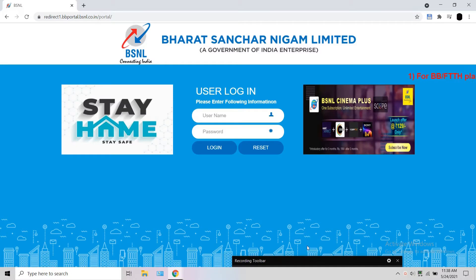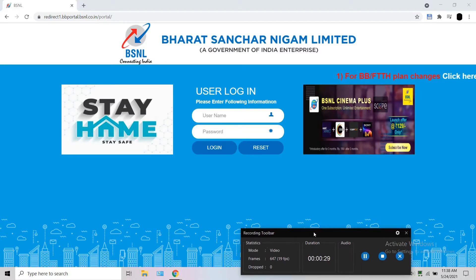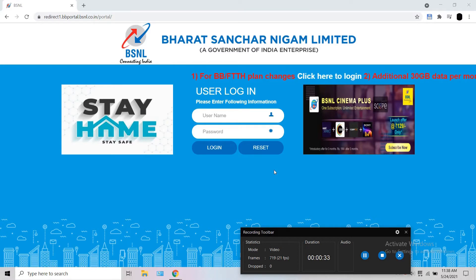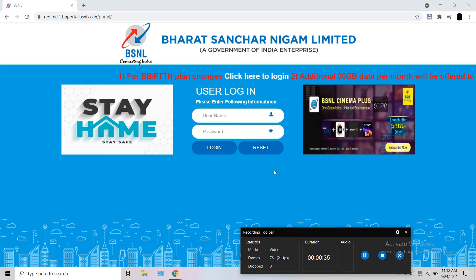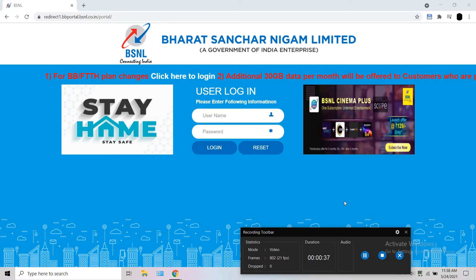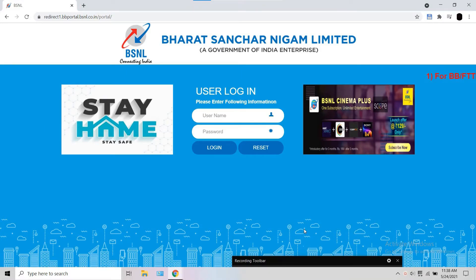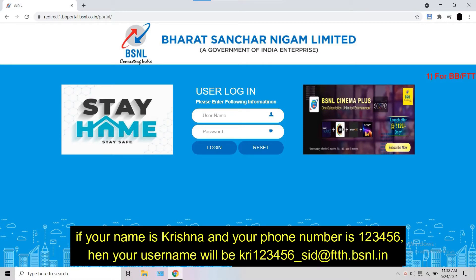Enter the username of your BSNL FTTH connection. To find the username, check your bill. When you scroll through the bill document, you will see a service ID with the first 3 letters of your name, followed by your landline number, followed by underscore CID. You have to add @ftth.bsnl.in. So if your name is Krishna and your phone number is 123456, then your username will be kri123456_CID@ftth.bsnl.in.